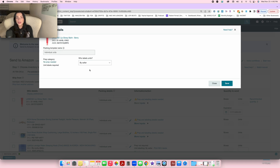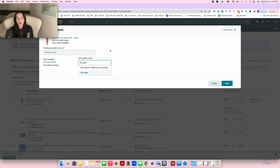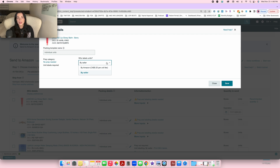Now it's going to ask who's going to label the unit — is it going to be you, the seller, or Amazon for 20 cents per unit? If you don't want to deal with labeling, you can pay Amazon 20 cents per unit. I always did it myself because the task isn't hard and you save money. But if you're short on time it doesn't hurt. Some people use this option because they don't have a printer and plan to get a prep center soon anyway.